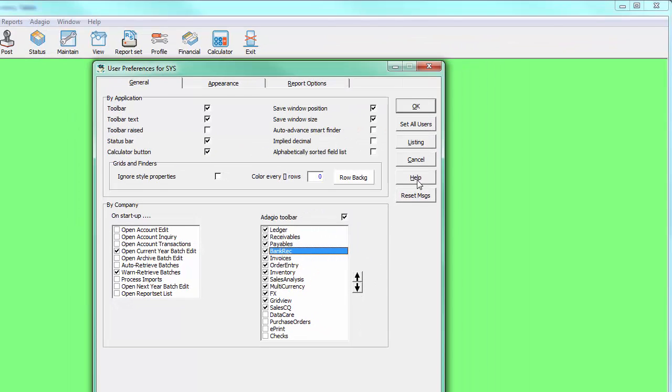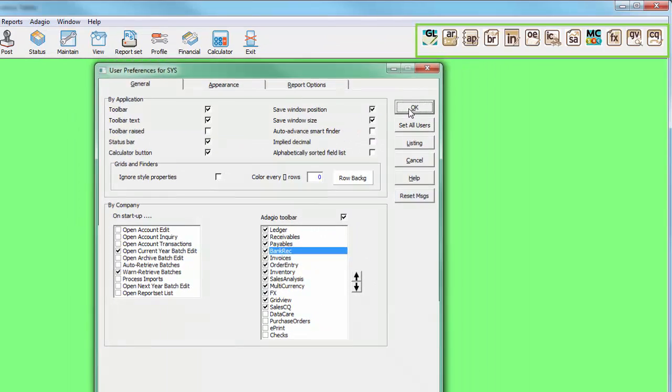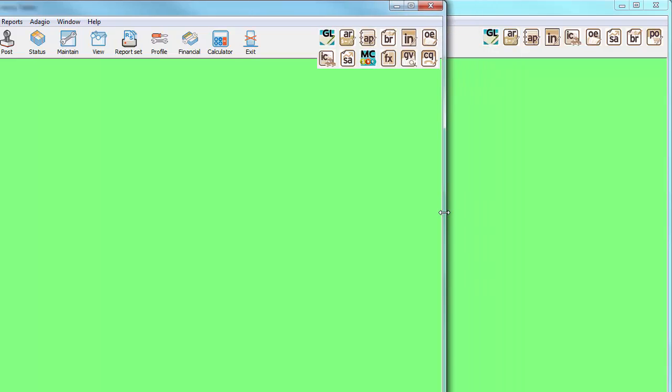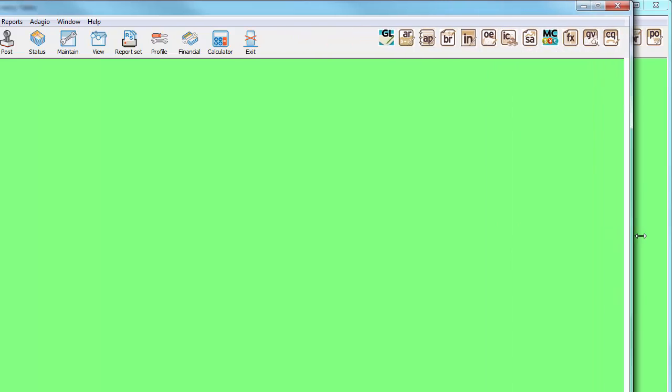Save the user preferences to see the Adagio toolbar created at the top right side of the window. Depending on the size of the window and the number of selected programs, the buttons may be displayed in more than one row.